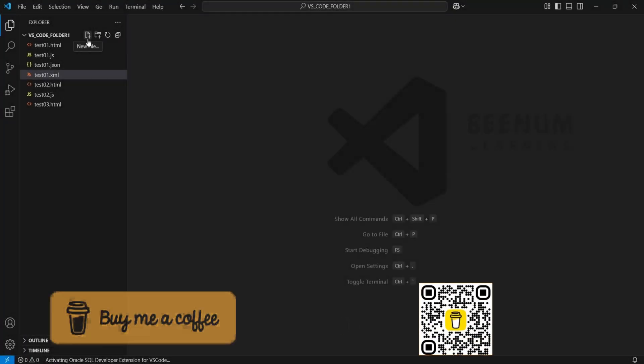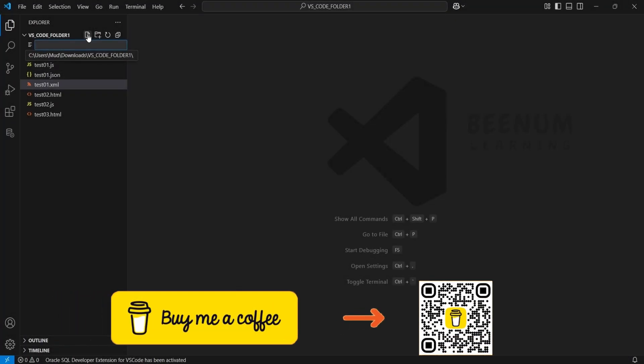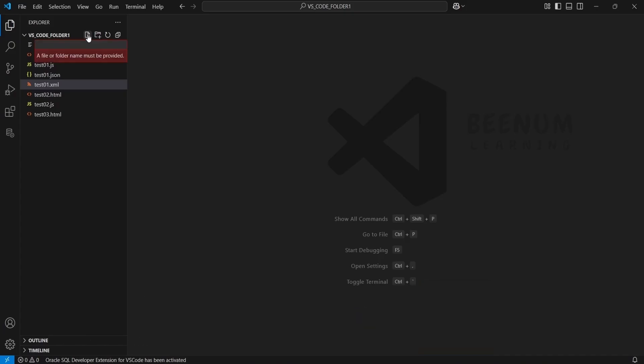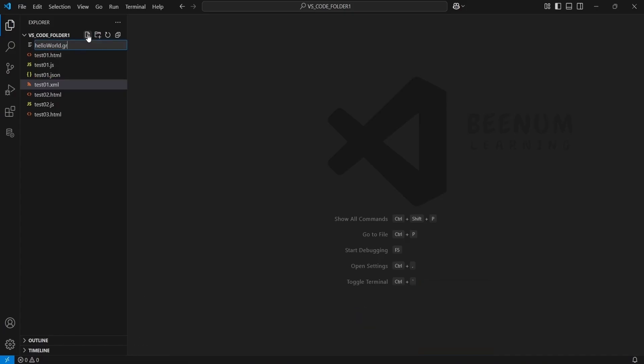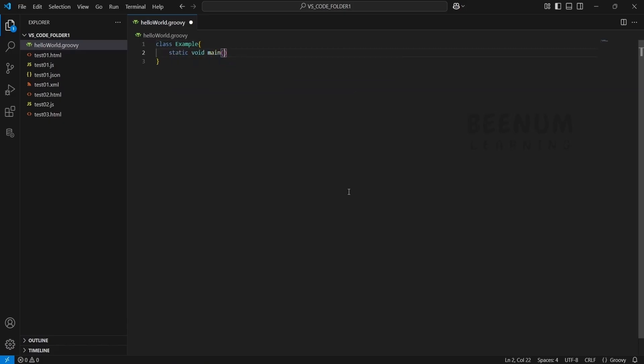I have opened VS Code. Let me create one file called HelloWorld.groovy. You have to save with .groovy extension. Here I will write class Example, open brackets, static void main, and string args.